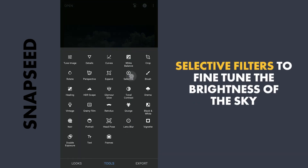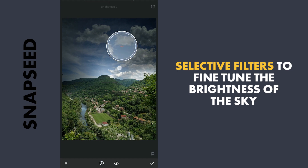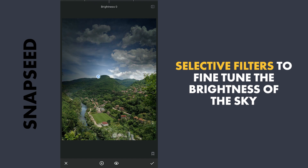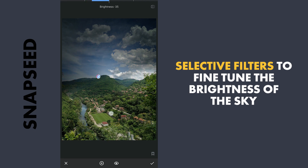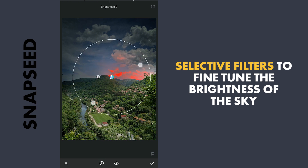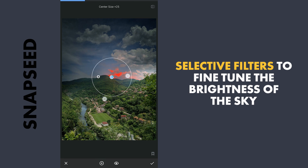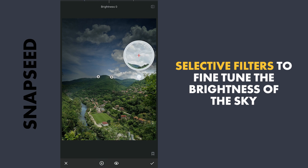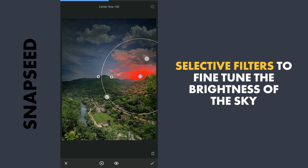Next, Selective filters. A couple here to make the sky around the hill more dark. One for the light source where I am gonna make that part more brighter.